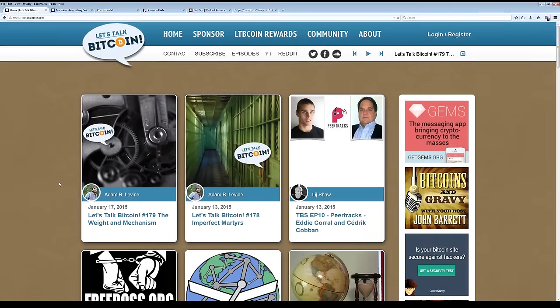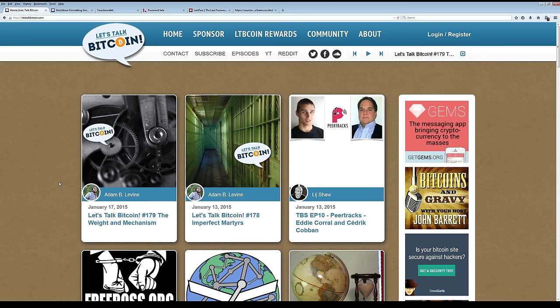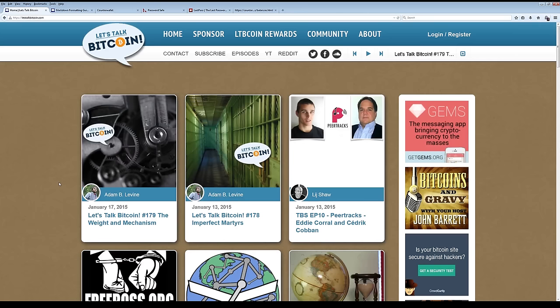I'm going to show you how to create a free counter wallet at counterwallet.io that can hold Bitcoin, LTB coin, and many other tokens. We're going to then associate that new wallet with your LTB coin account, which lets you participate in the LTB coin rewards program and token controlled access.